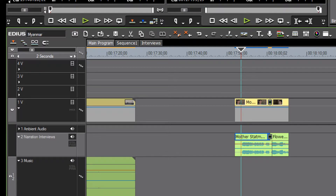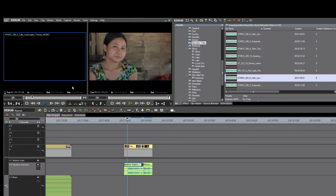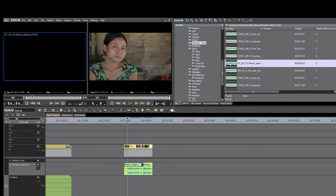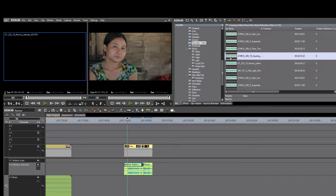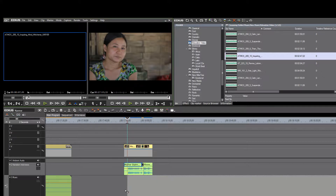All right, let's throw on some music. Find something that's appropriate for an interview and put that on our music track.